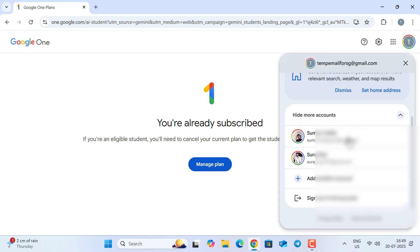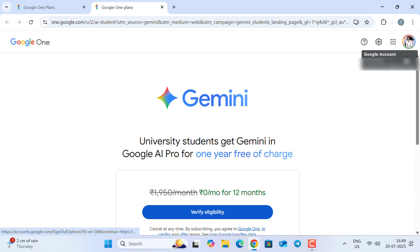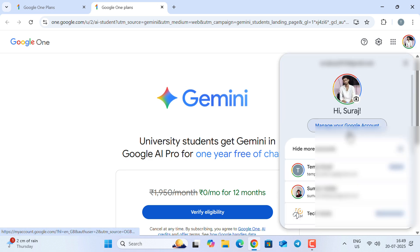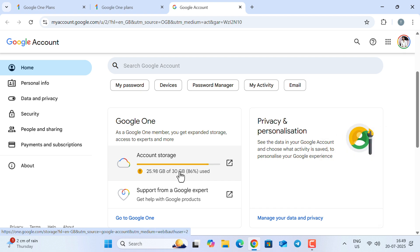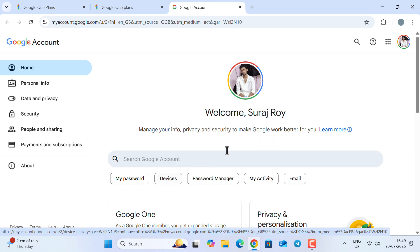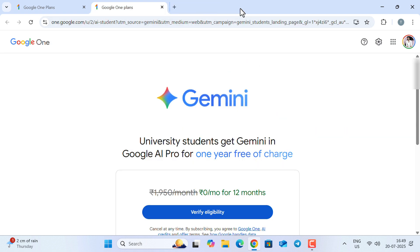So let us select the account where we are going to activate Gemini Advanced right now. You might get confused seeing the colorful circle over this account—this is not because I have Gemini Advanced. This is showing because I have purchased 15 GB extra storage. You can see 30 GB in total, so that's why I'm seeing this colorful circle over it.